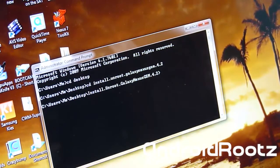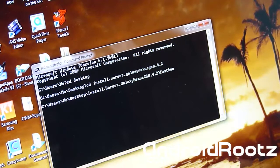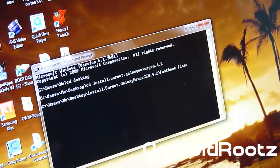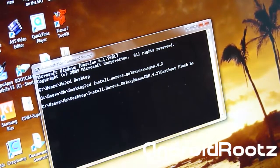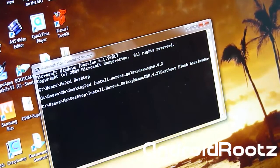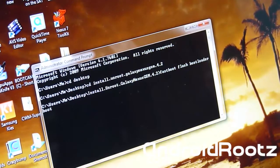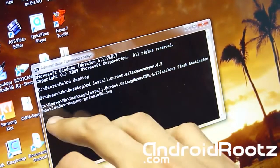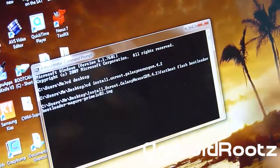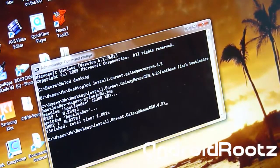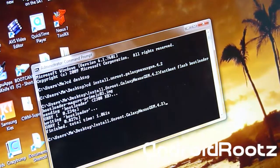Now we're going to do fastboot flash bootloader boot, and you can just press tab and it will automatically fill it in for you. Press enter and now it's going to be flashing the stock bootloader. That's complete.